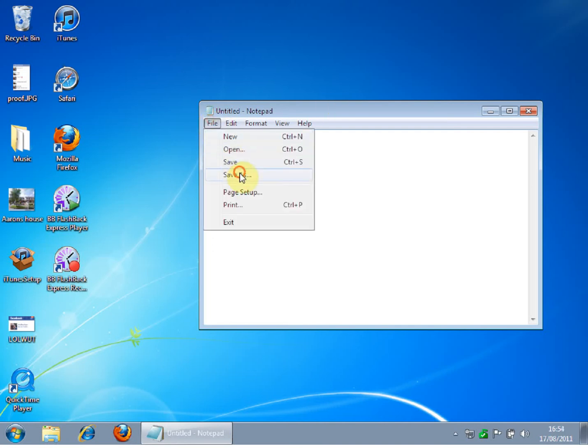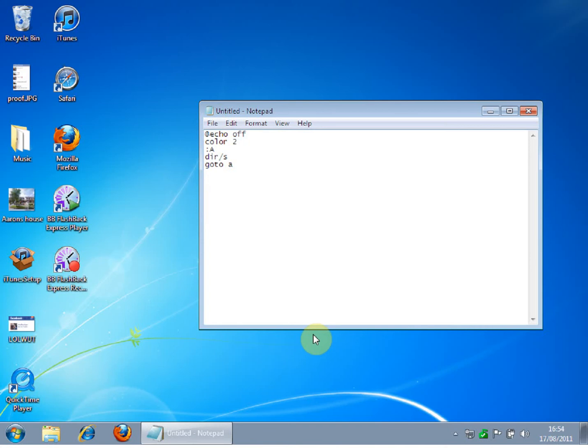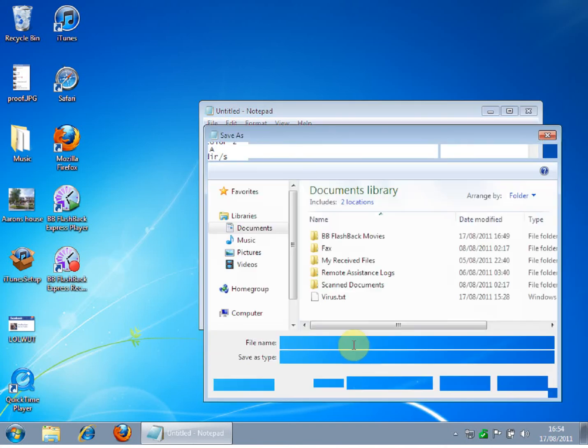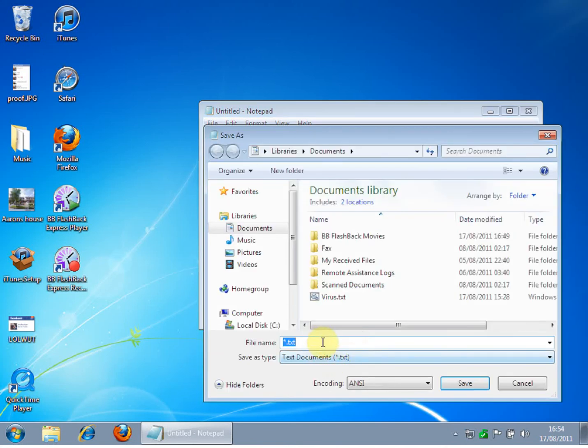And you can save it as whatever you want, but make sure it's a .bat file, otherwise this won't work.